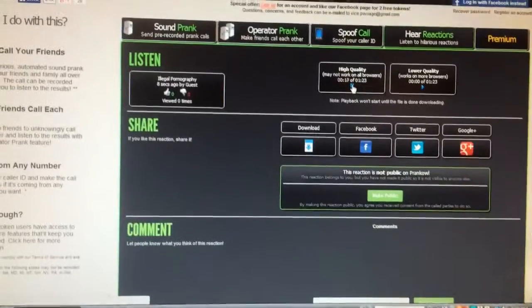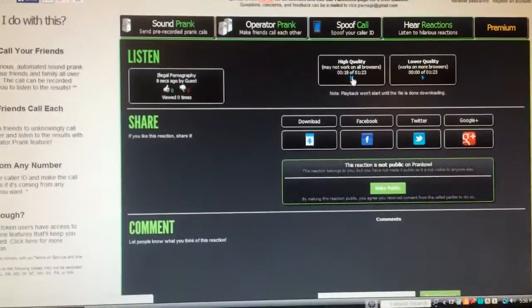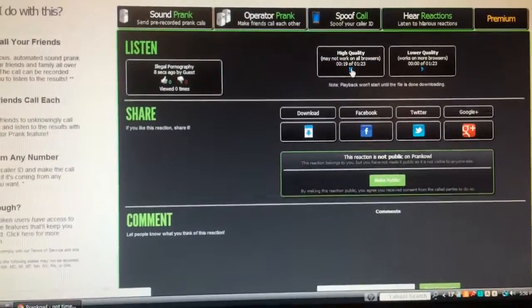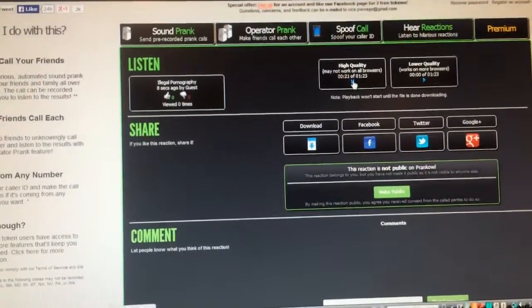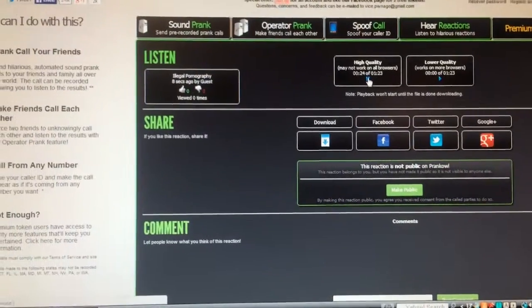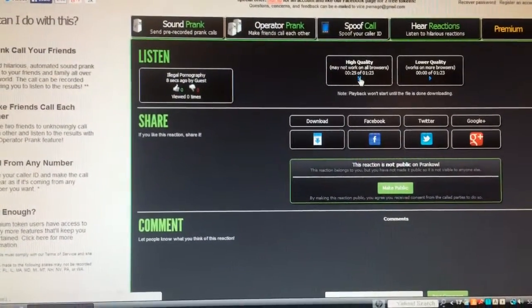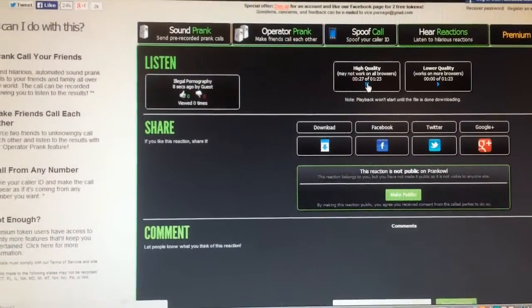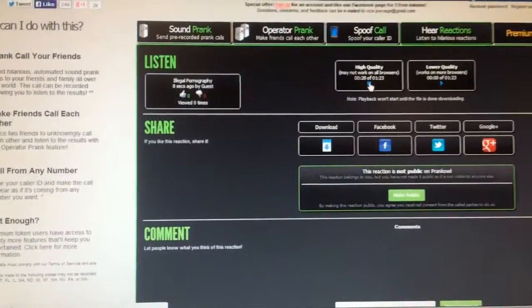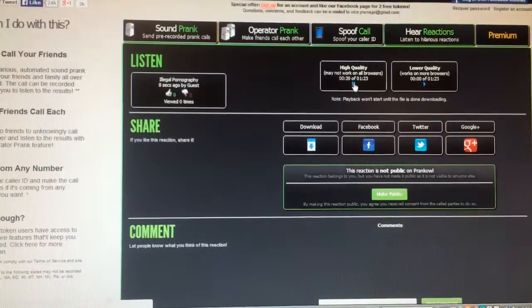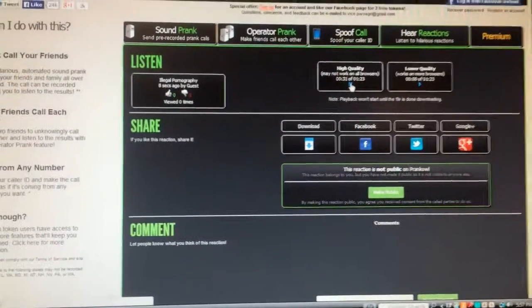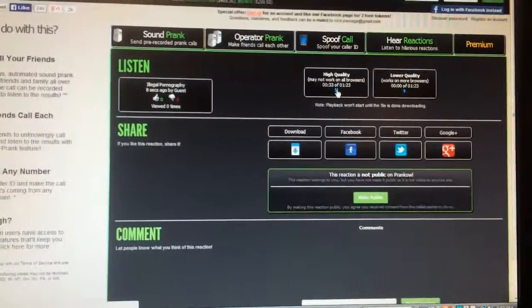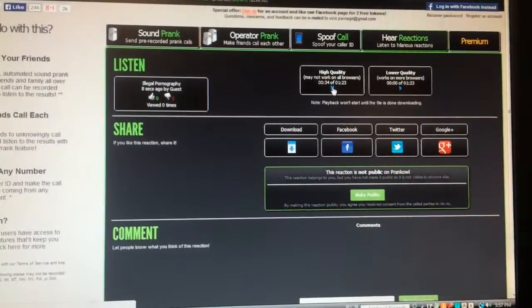Now, since the passage of the Patriot Act, our agency has been granted extraordinary powers in the pursuit of terrorists and other threats to national security. I'm sure you're aware of this. That includes the ability to monitor electronic and digital information exchanges such as email and internet use. You following me?